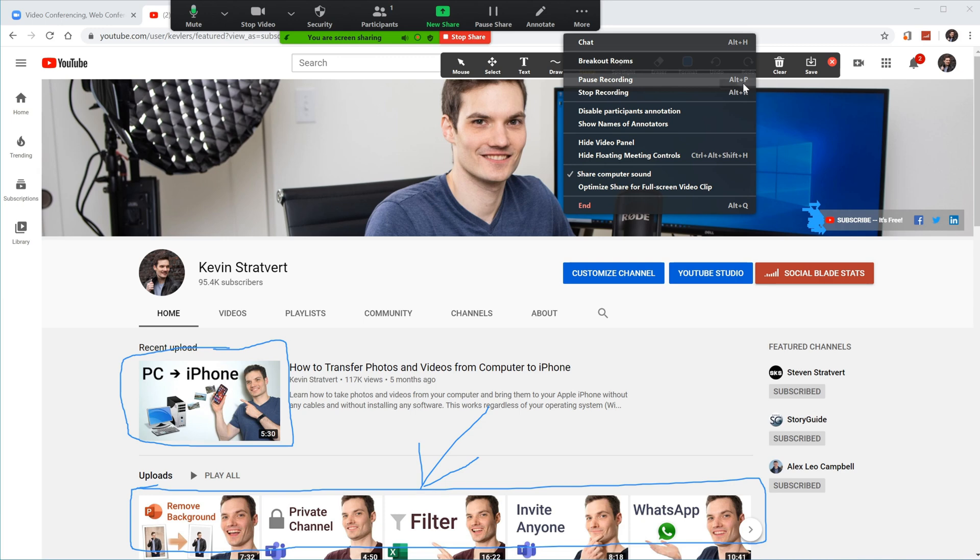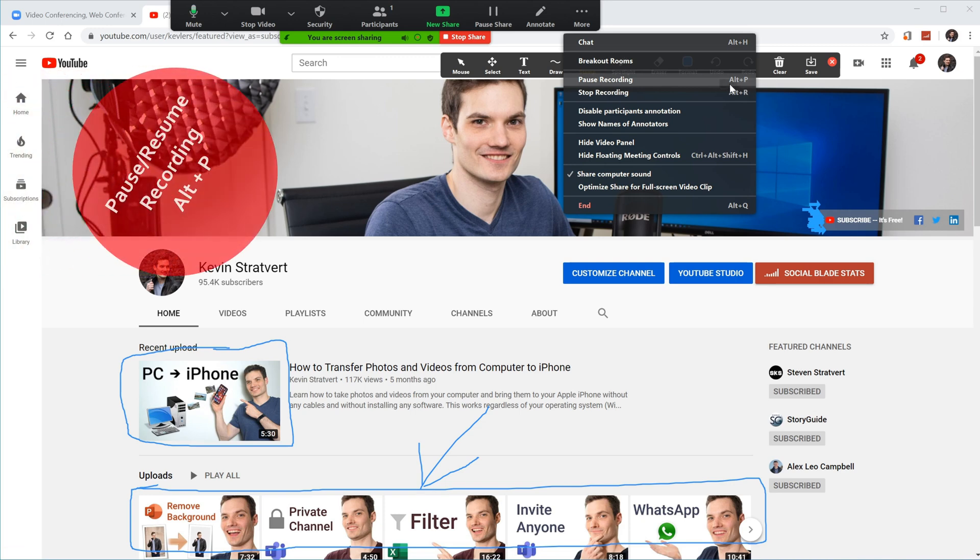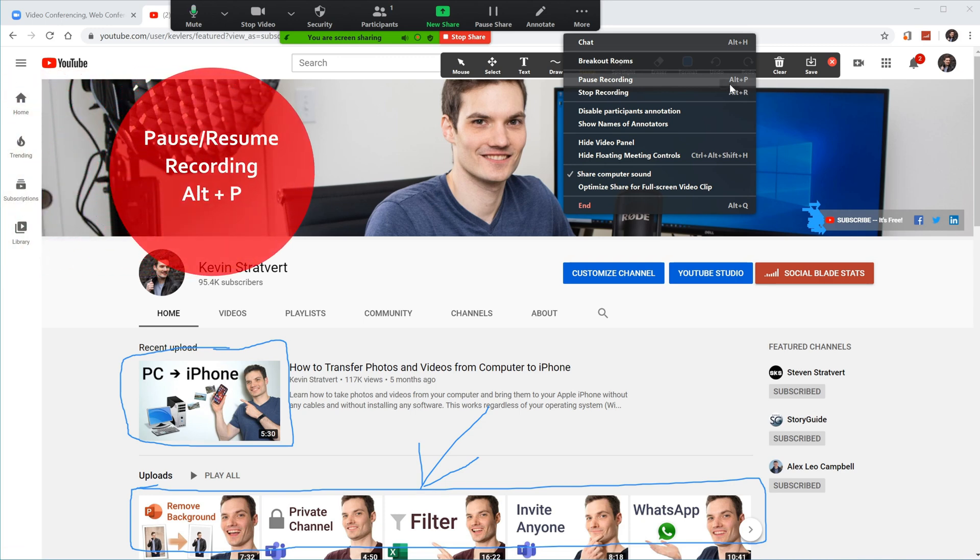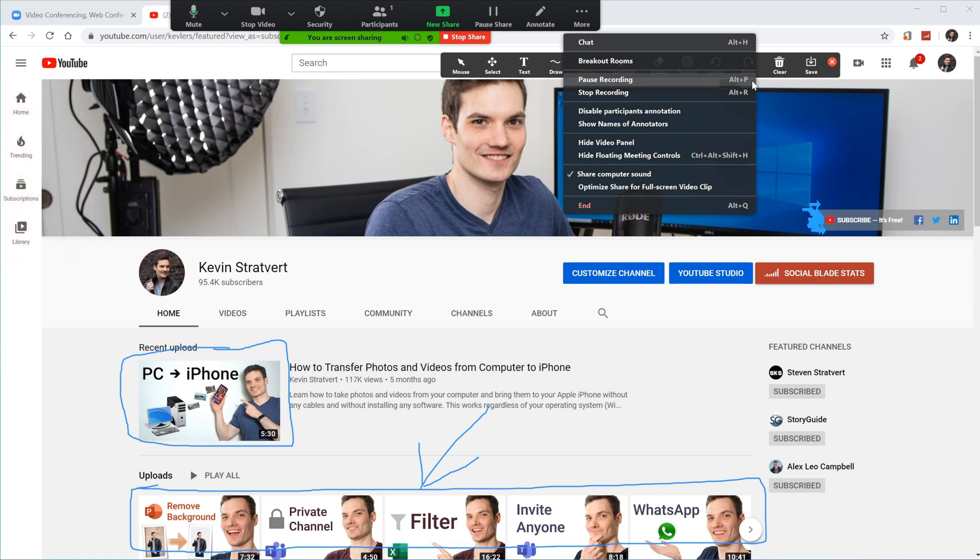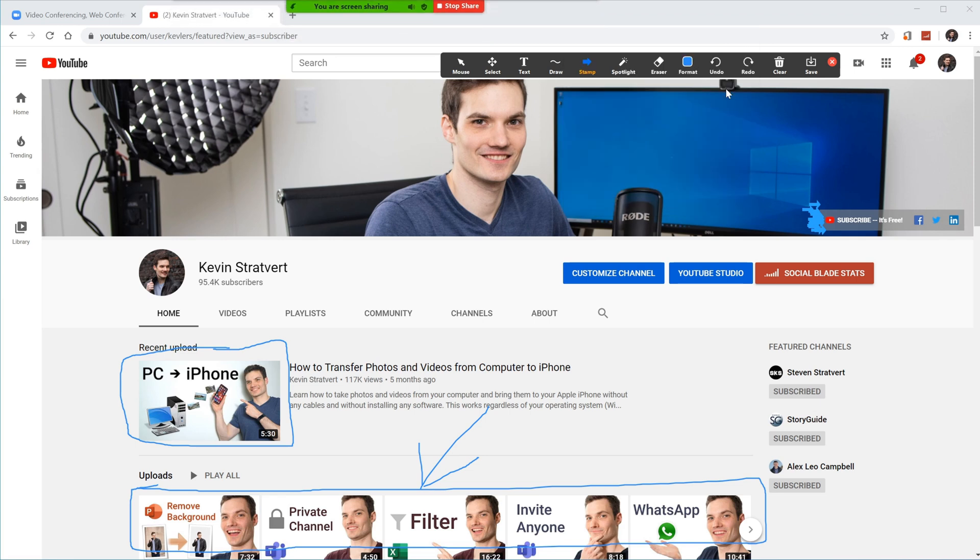Similarly with pause recording, there's also a shortcut key for that. I could press the alt key and the P key at the same time to pause. And then I simply press that combination again, and then that will resume the recording. So nice shortcut keys, especially when you're recording, it's nice to have those at hand so you can quickly take that action. So I'm going to go ahead, let's stop the recording now.